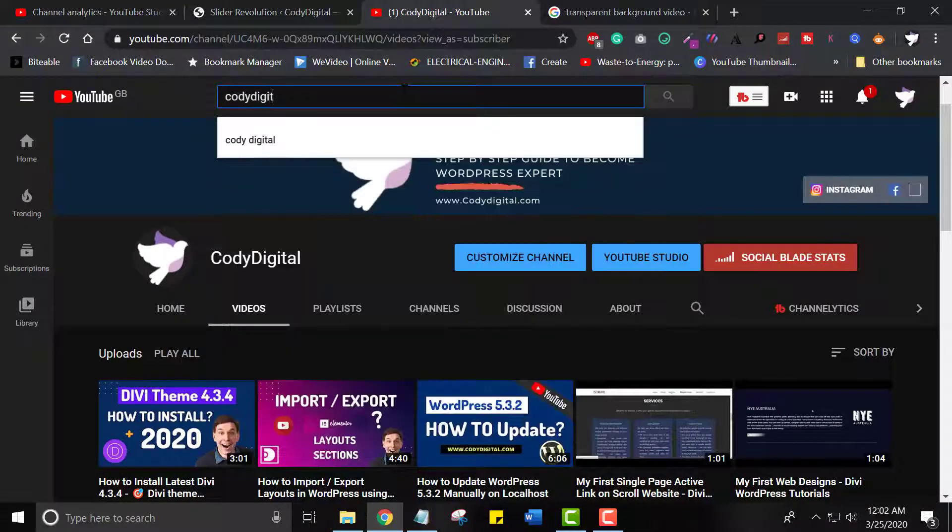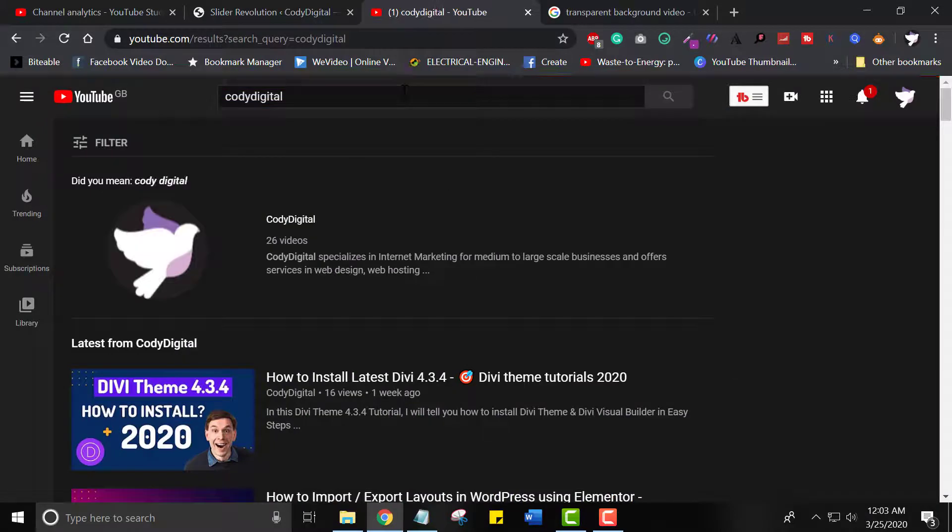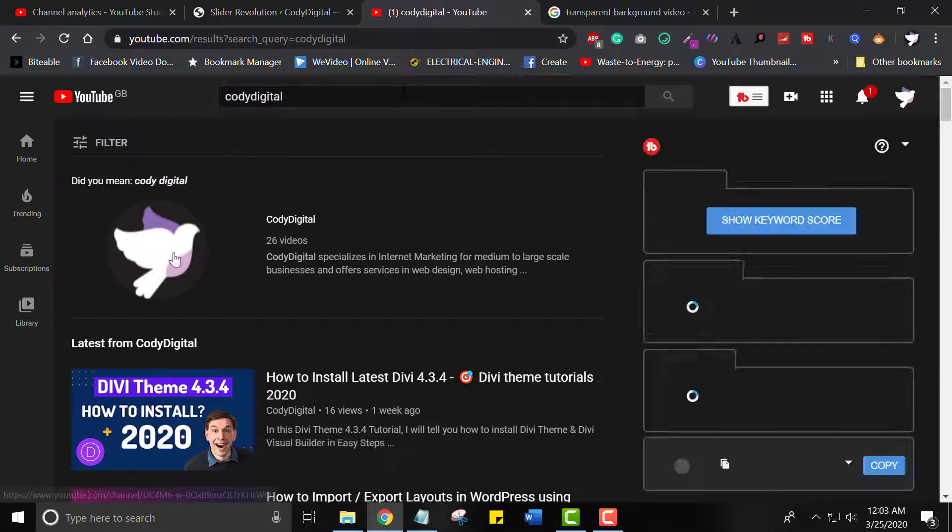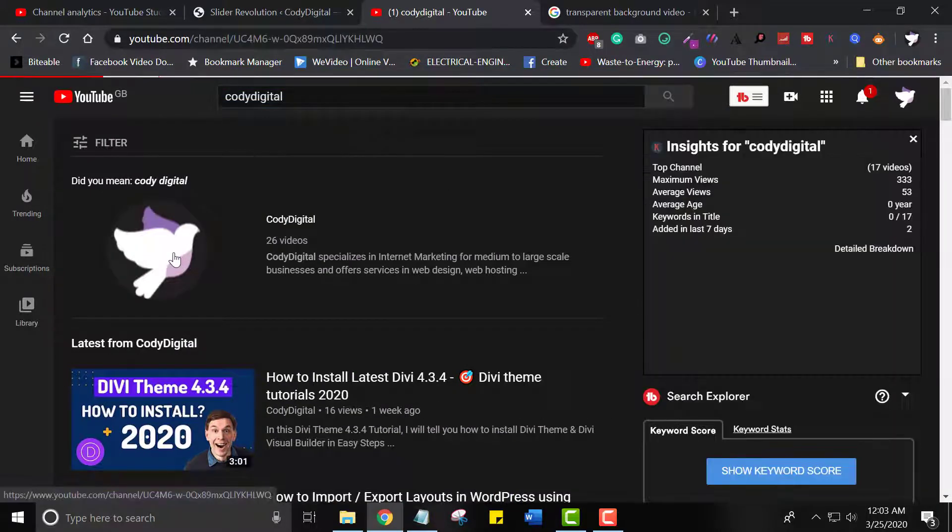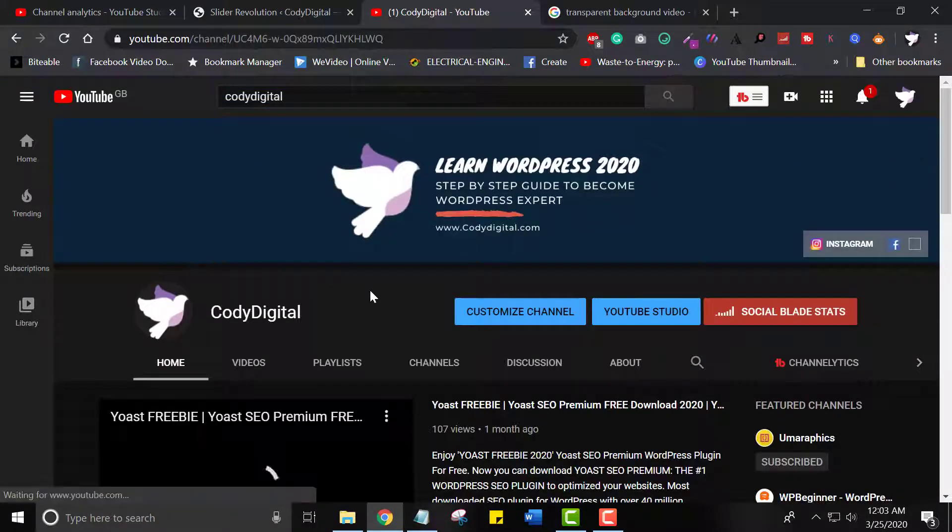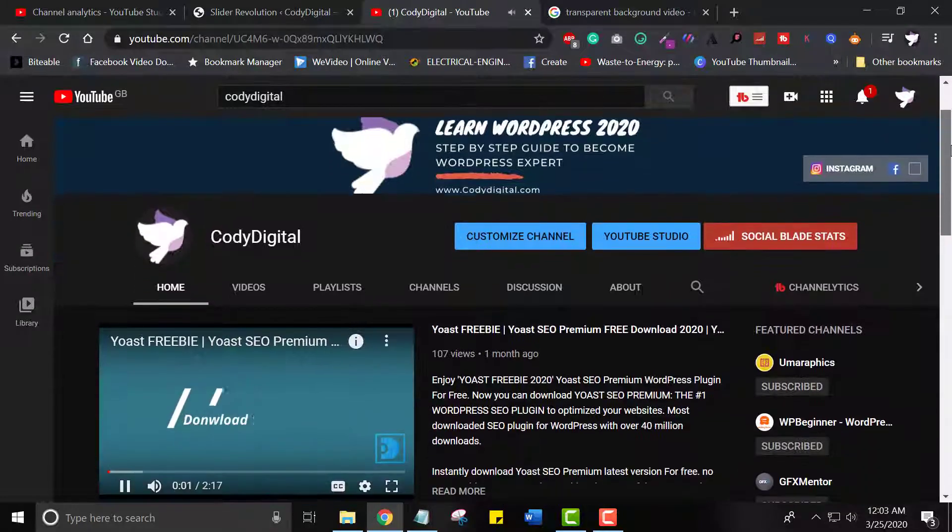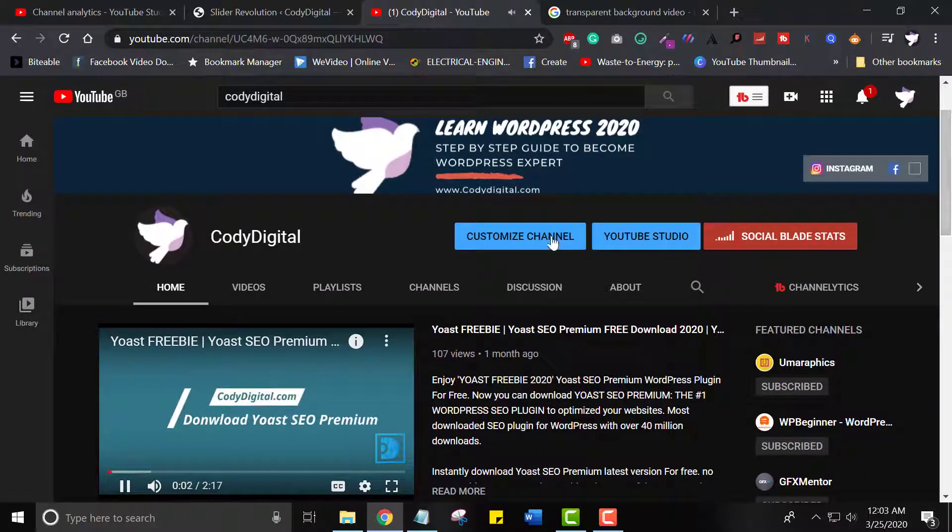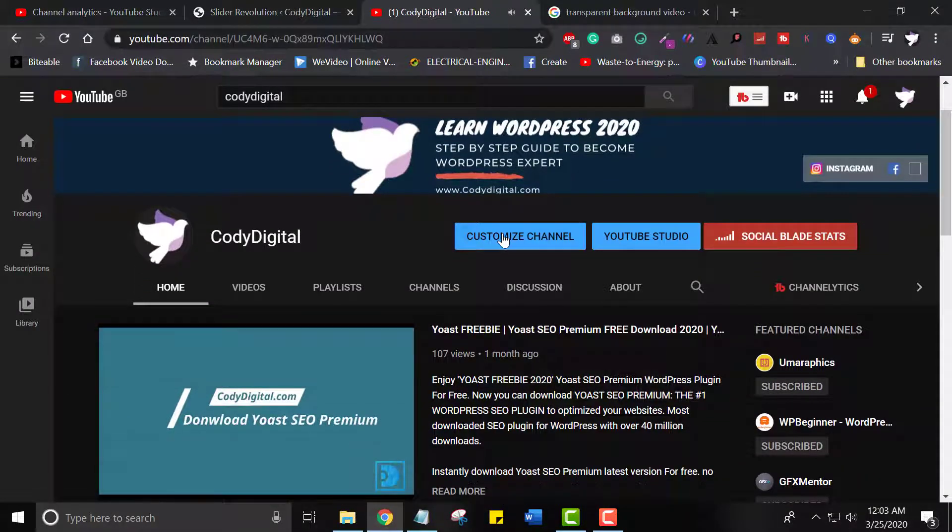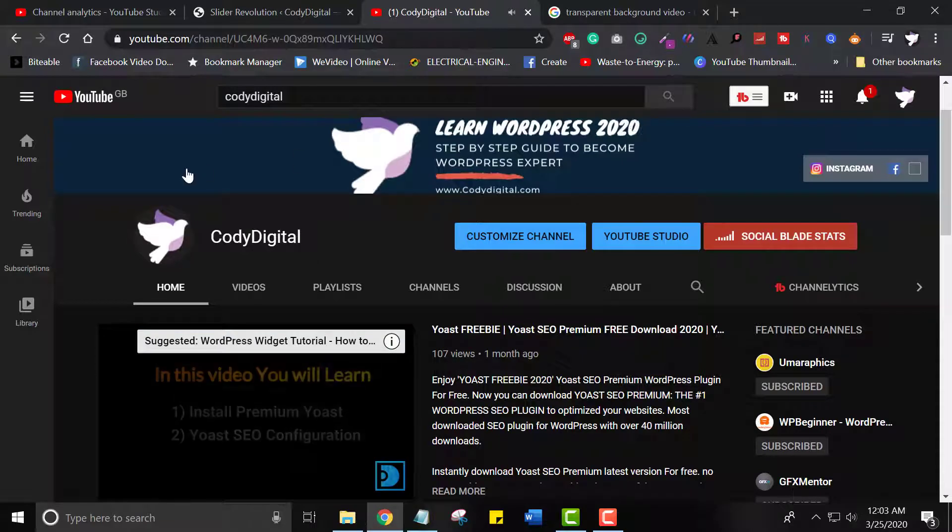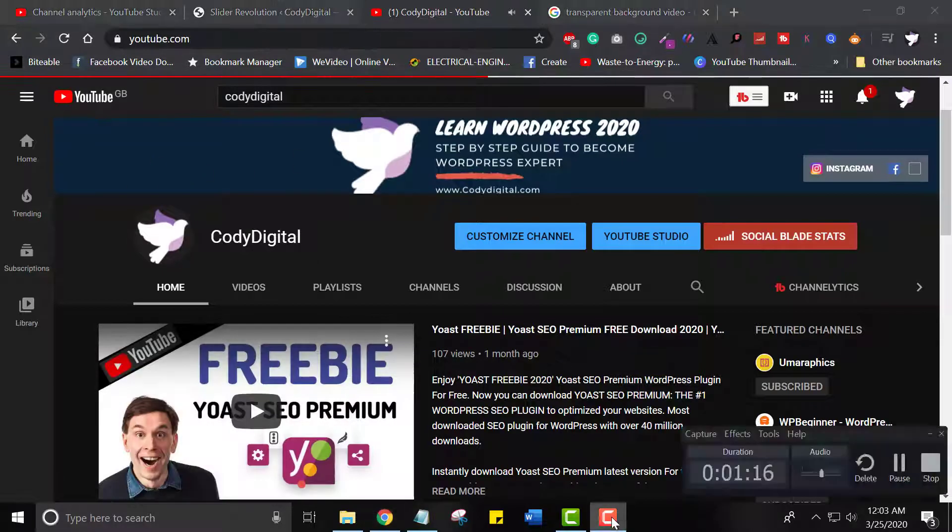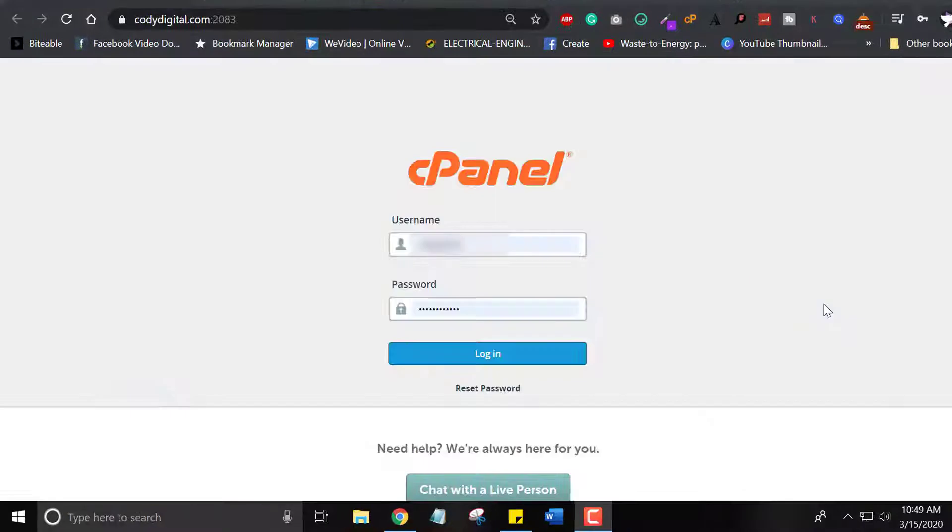Hello and welcome to another tutorial. In this video, I will show you how to create a subdomain for your WordPress website. Before we get started, be sure to subscribe to my YouTube channel. Click on the bell icon. You will get many valuable stuff from this channel.